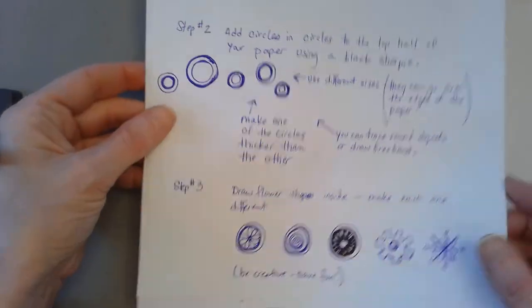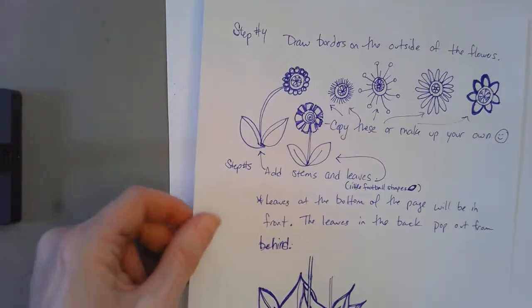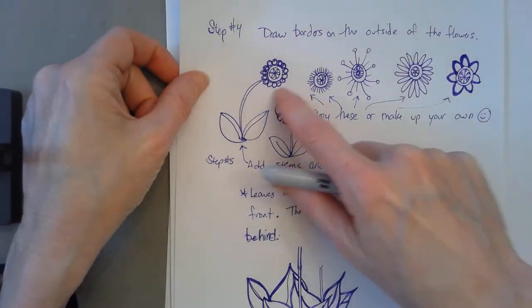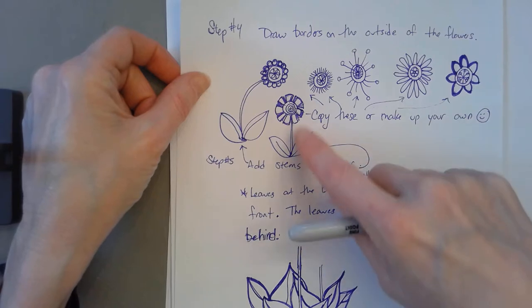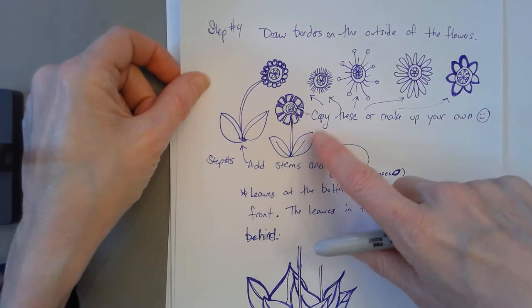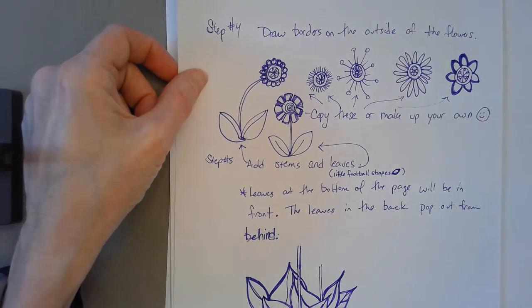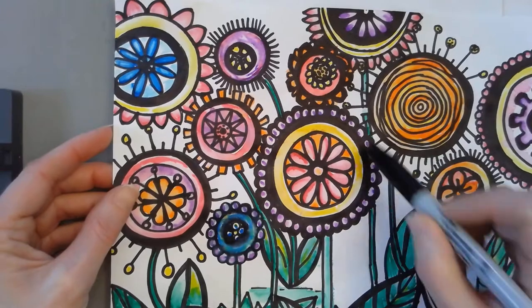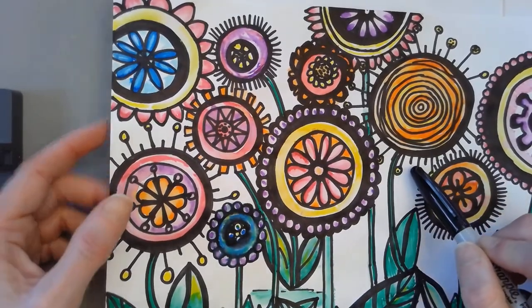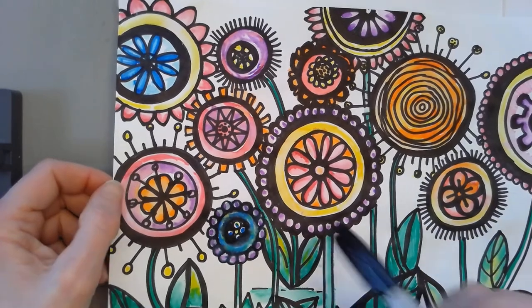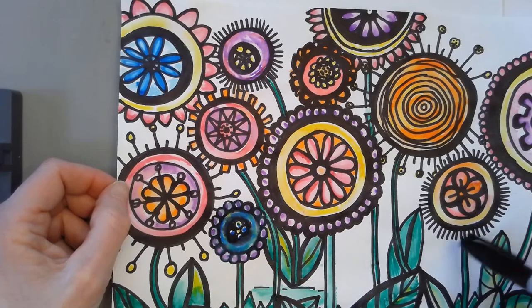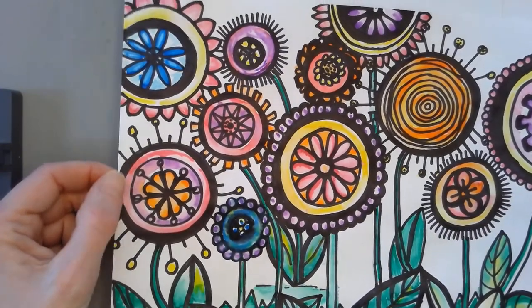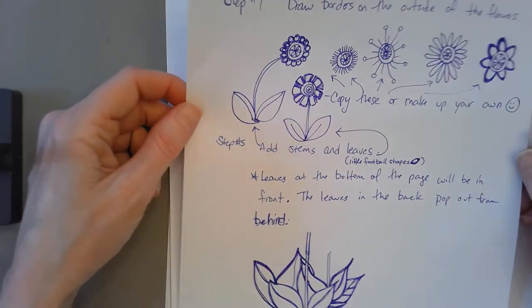When we go to step four, after you've drawn the inside of your flowers, you're going to add borders to the outside of your flowers. You can do all kinds of different things. You can kind of repeat what was inside on the outside or you can do something different. I had these, to me those look like little beads, and that reminds me of like a dandelion when it has the seeds on there. And once you've done that, this might take you a little bit of time.